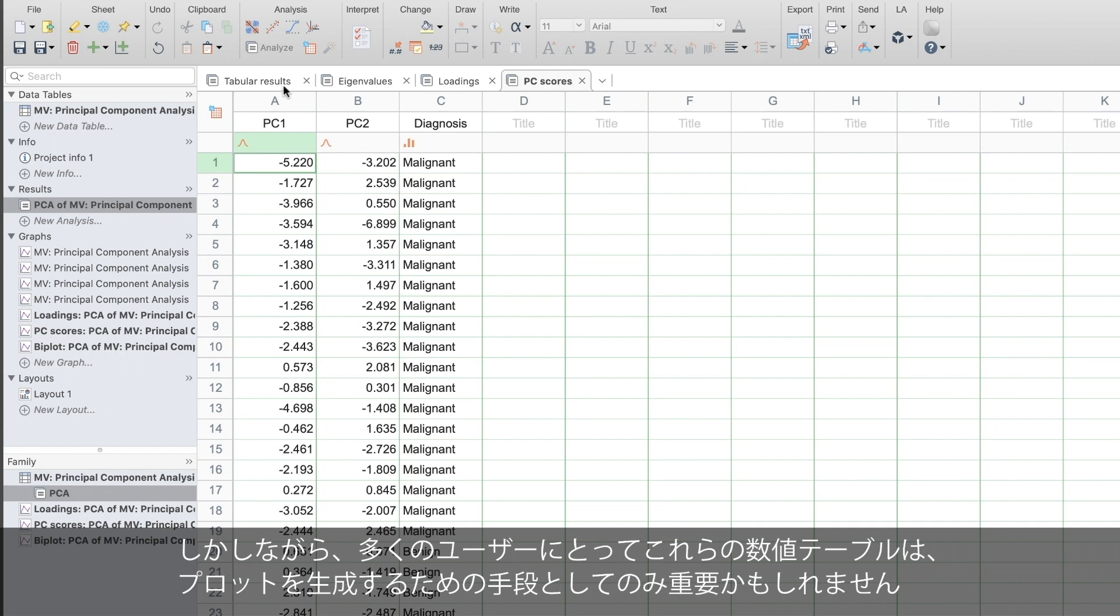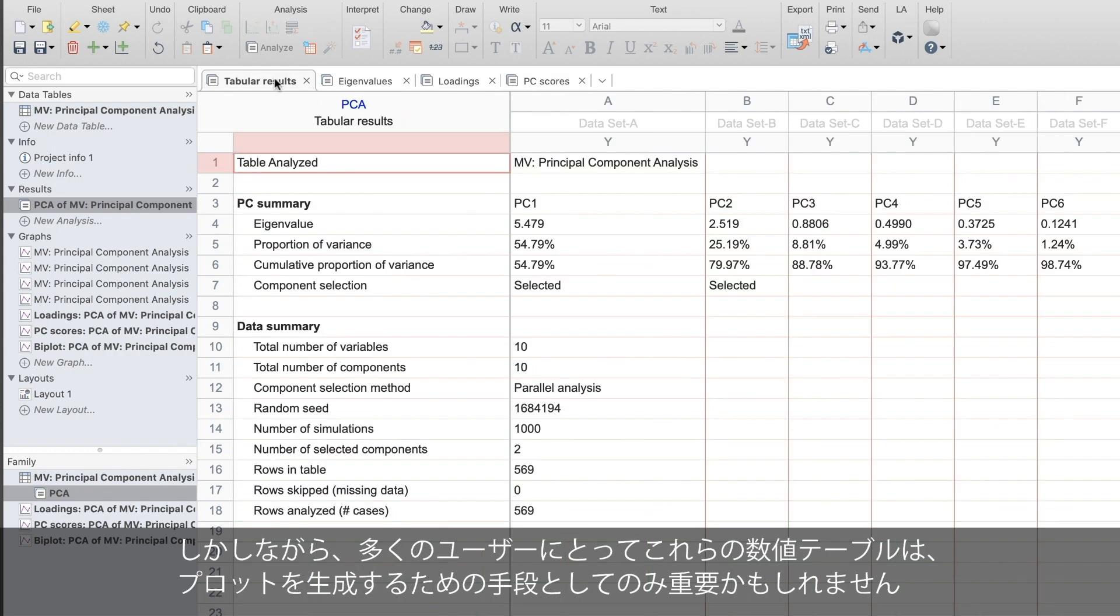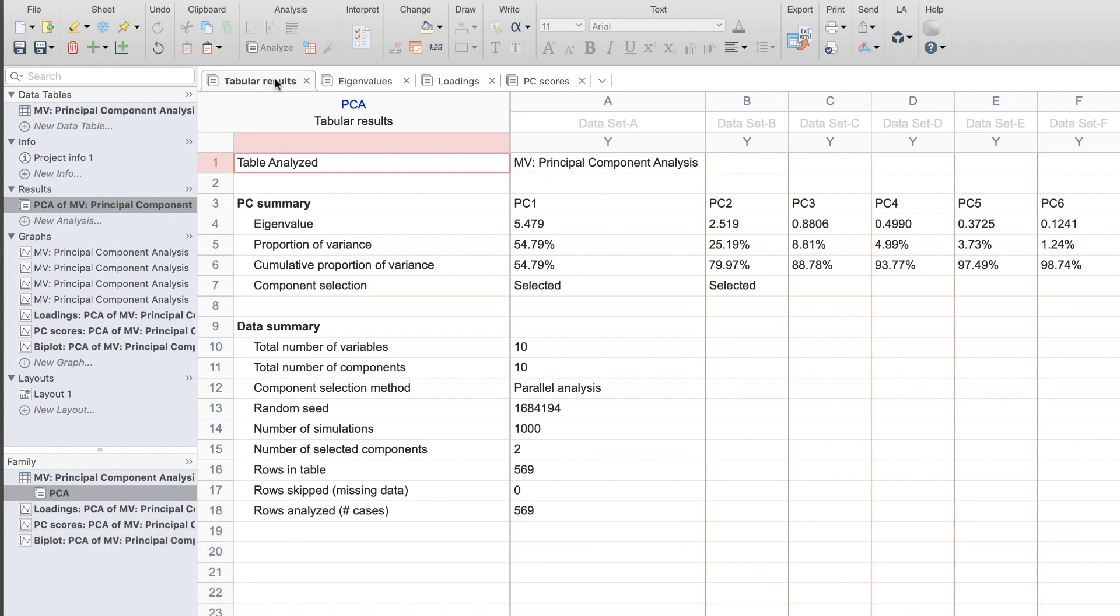For many users, however, these tables of numbers are only important as a means for generating the plots that I introduced at the beginning of this video.